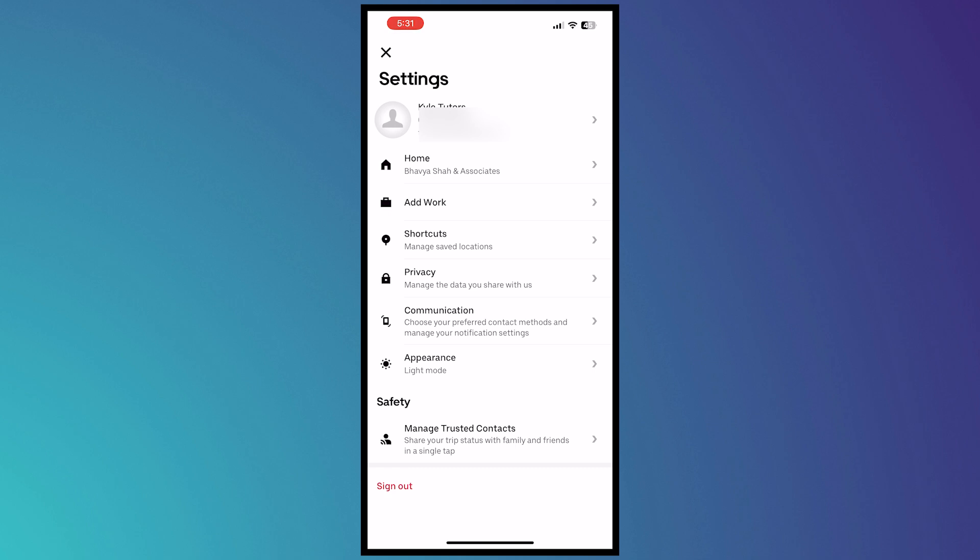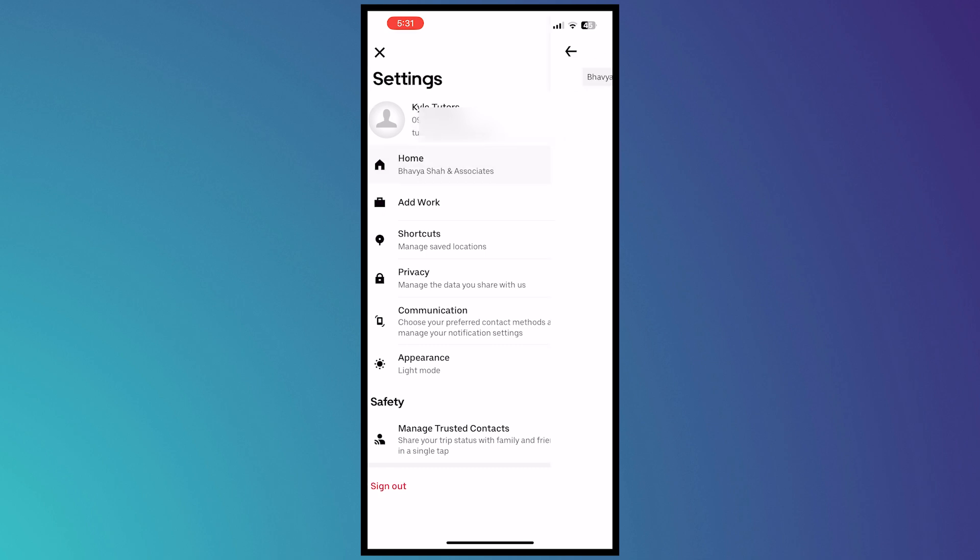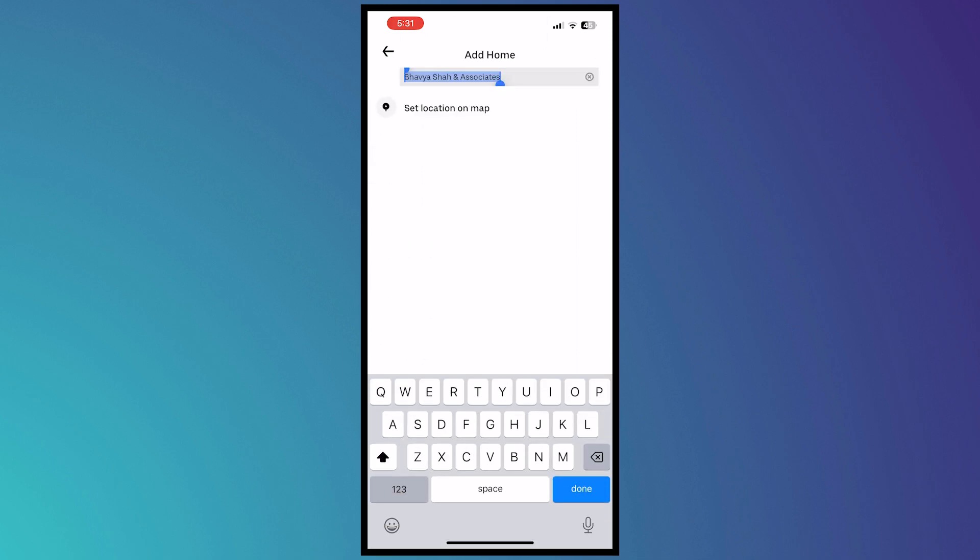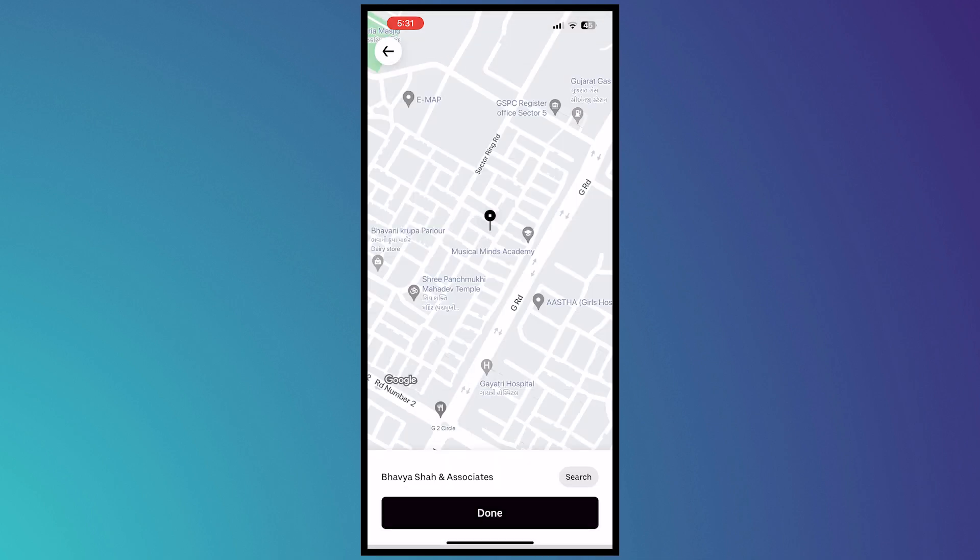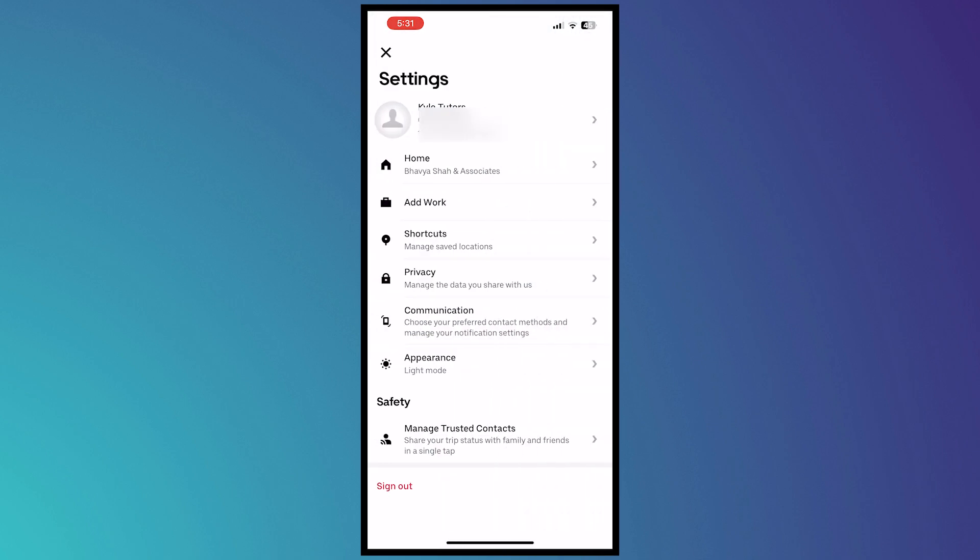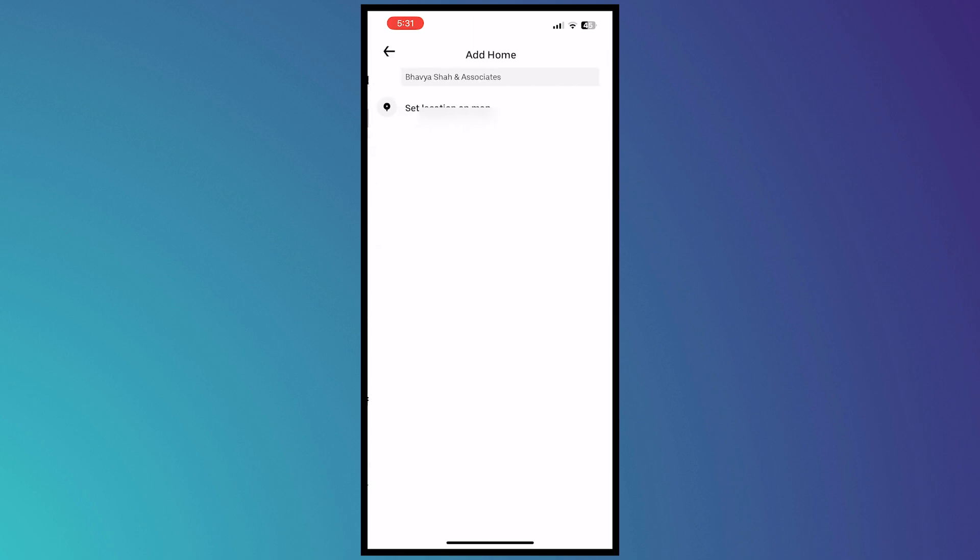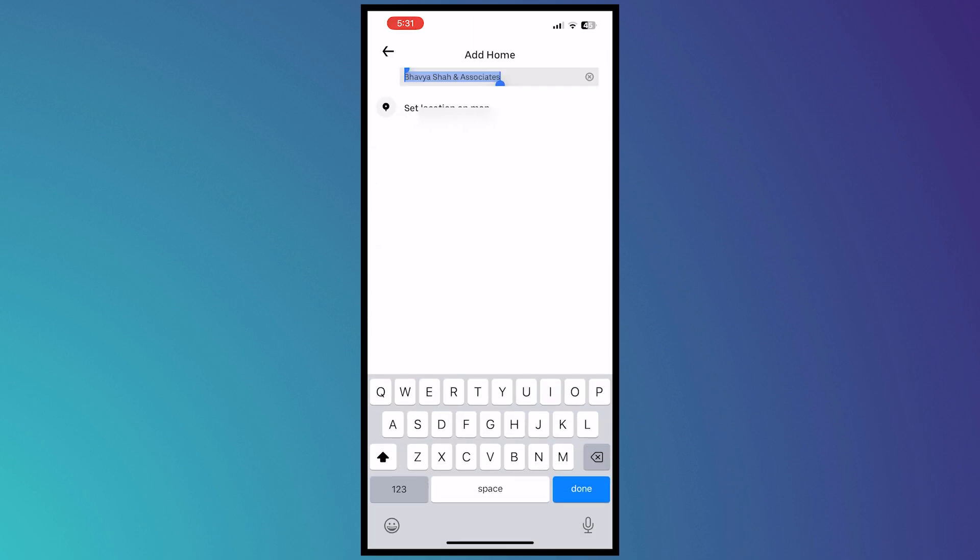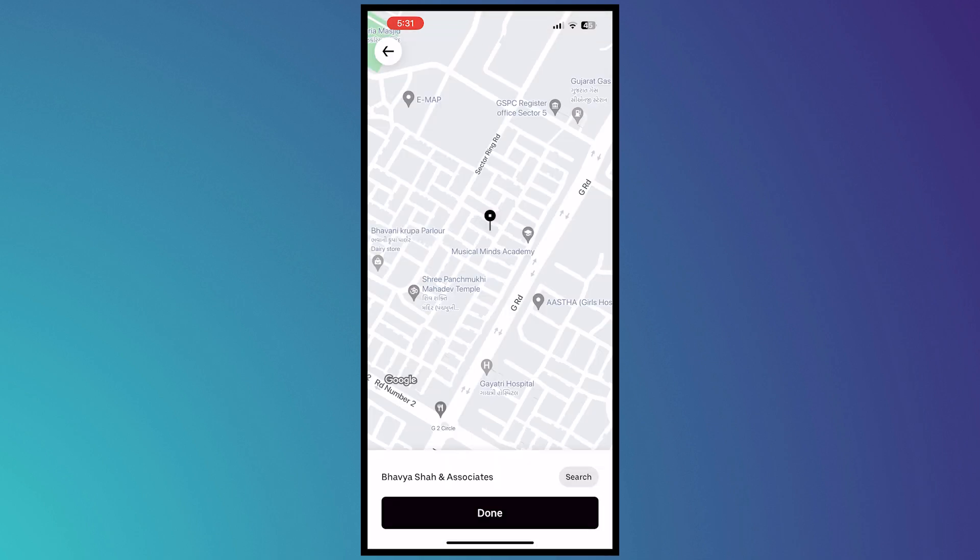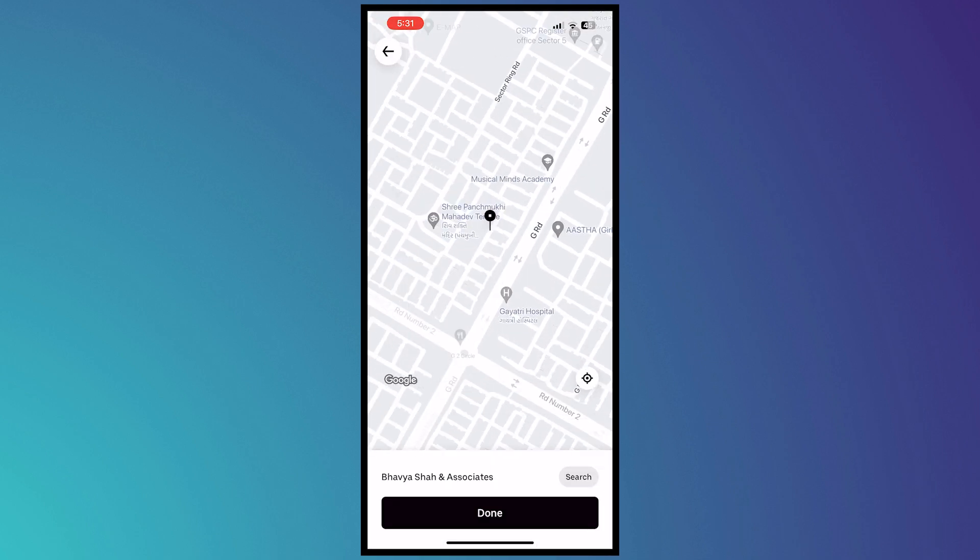To change that, you want to tap on that home icon. Tap on that and then from here you can select the map right here. Set location on map. Tap on the map and then you can just drop the pin right here.